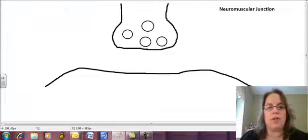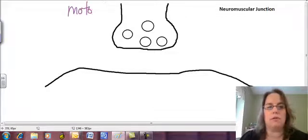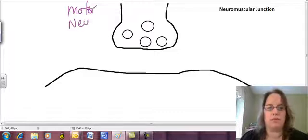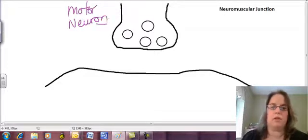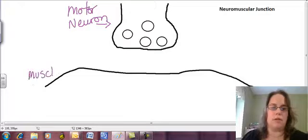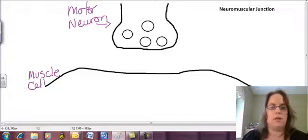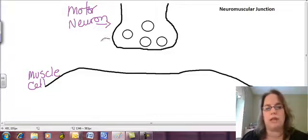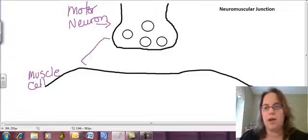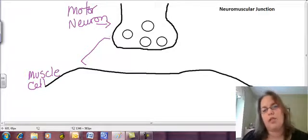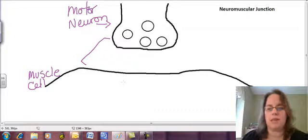So up here, this is our motor neuron, and this is our muscle cell. Now, notice the two of them don't actually touch. There's this space between the two, and that becomes important. And basically, this motor neuron is going to tell this muscle cell to contract.